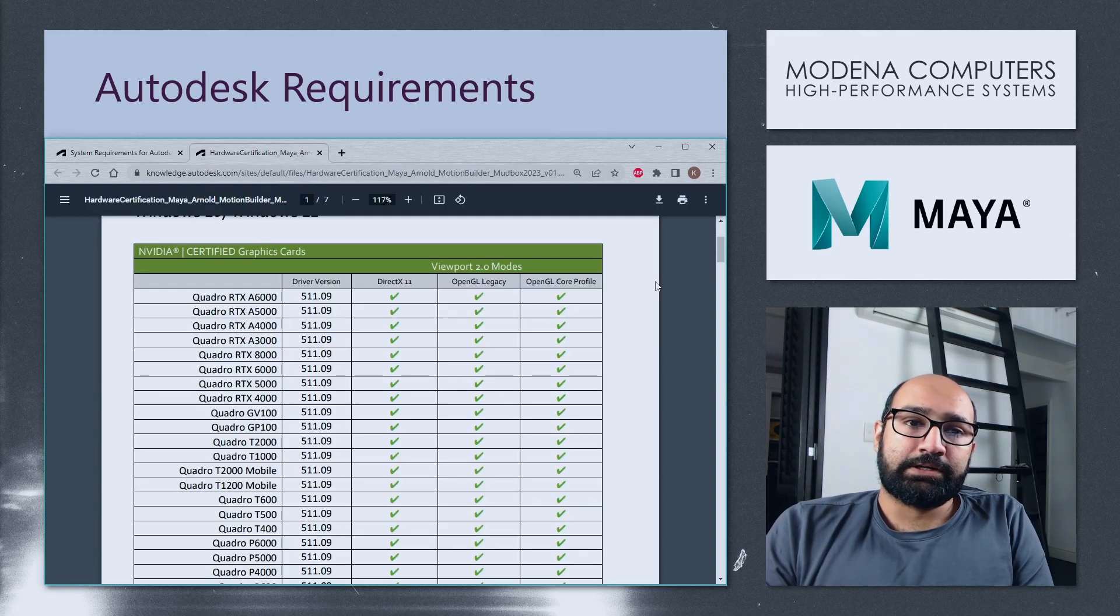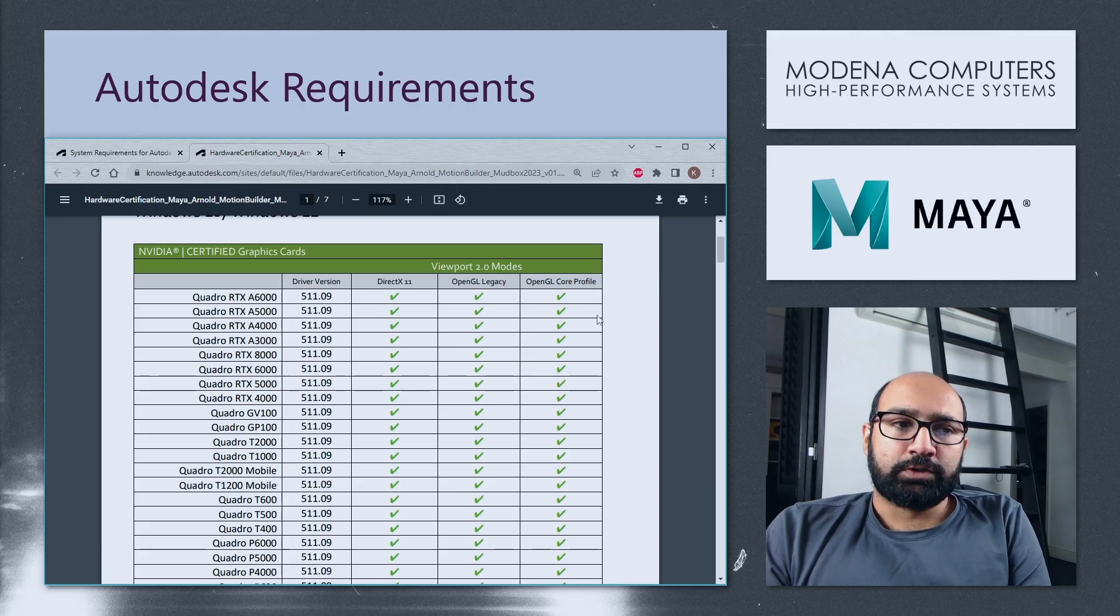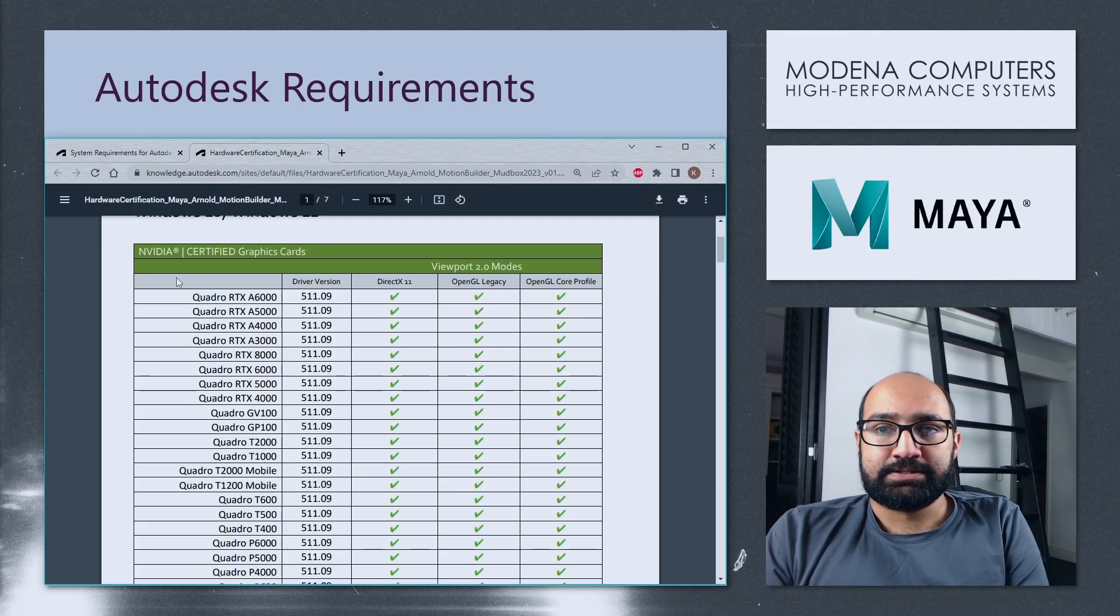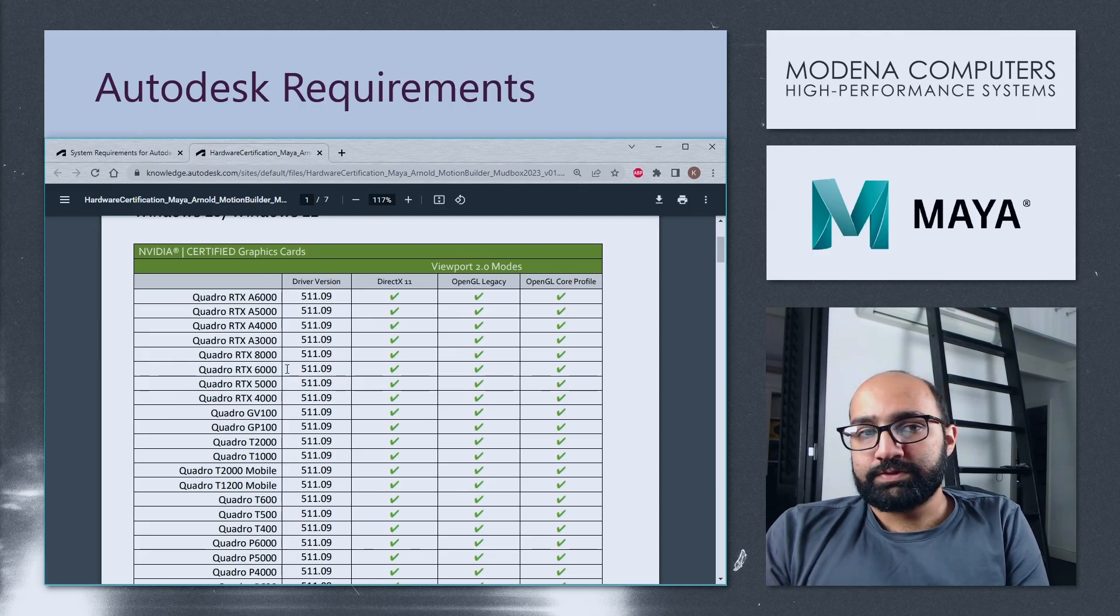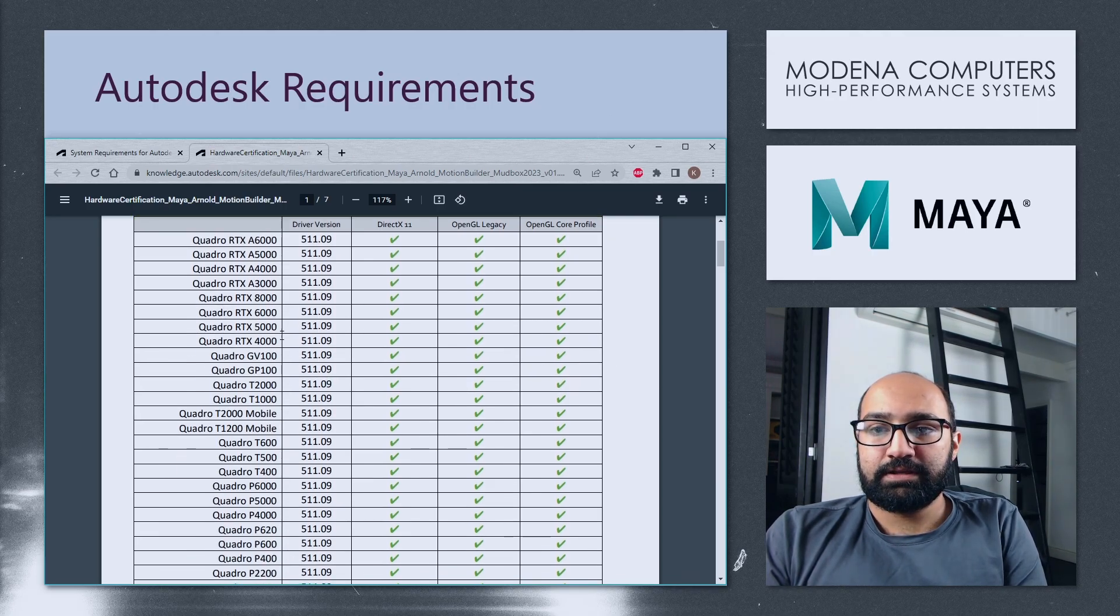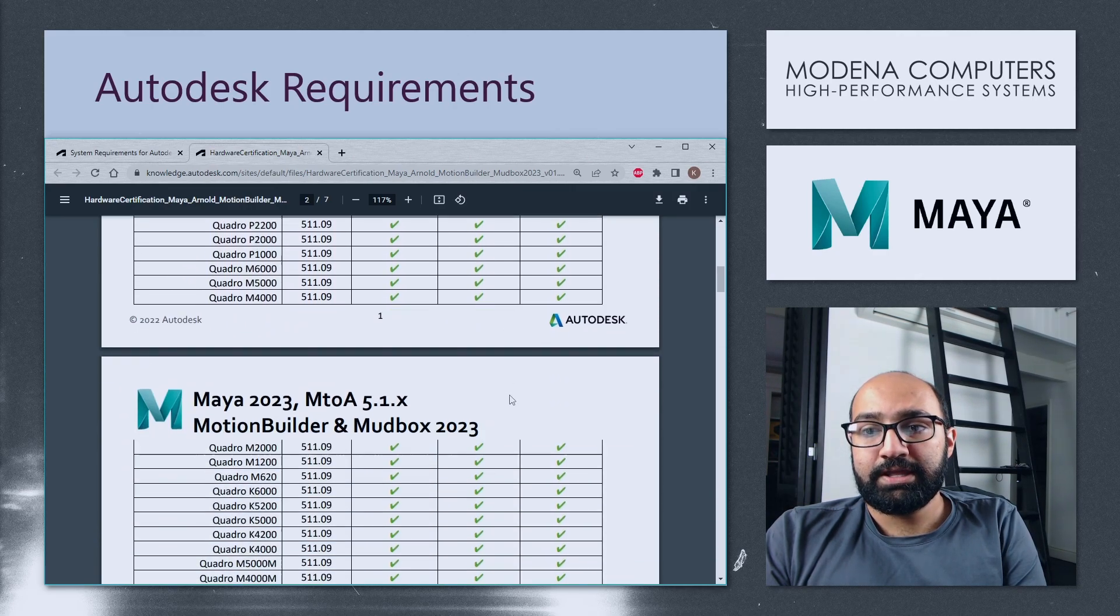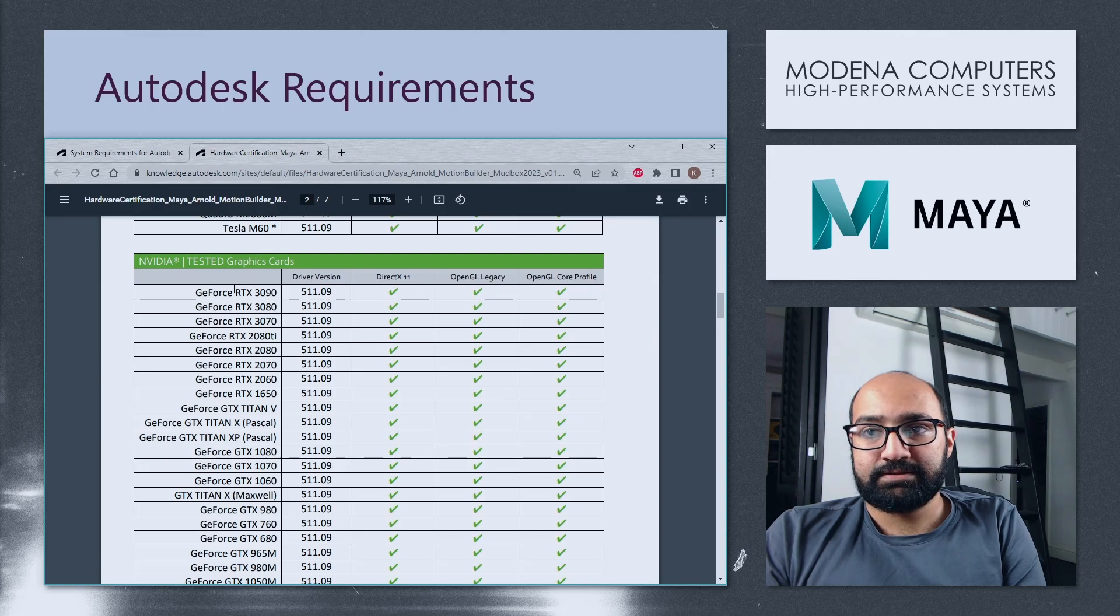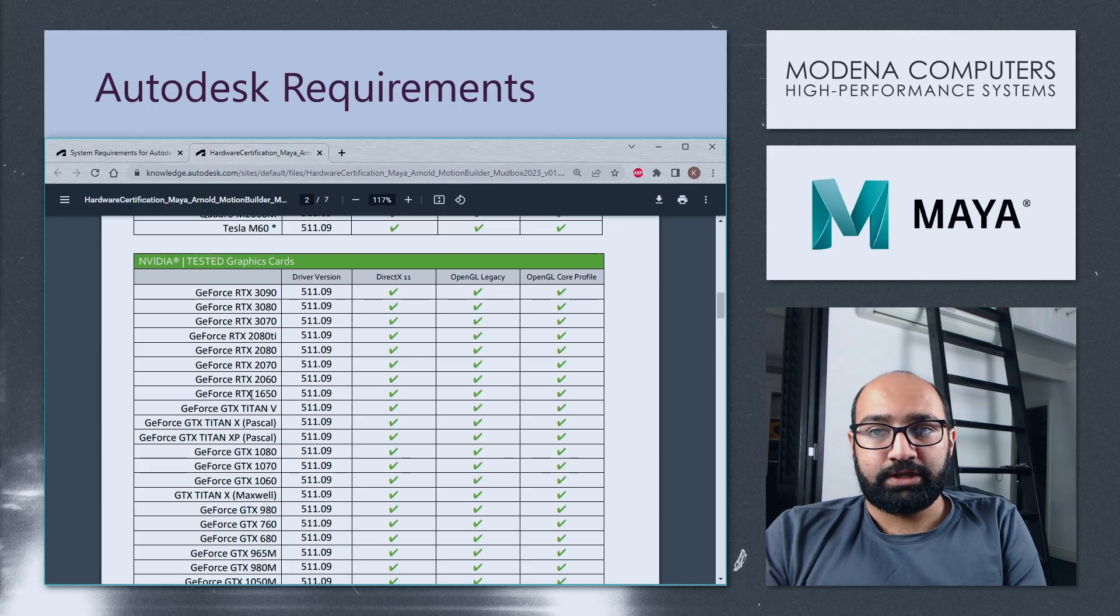We're also going to take a look at their list of supported graphics cards. You'll notice that the first ones they list are Nvidia's latest Quadro graphics cards, including the RTX A3000 to A6000. There's also some of the cards that were released last year, such as RTX 4000 to A8000. A few other Quadros. A lot of these you'll notice are Quadro, but you will also notice GeForce cards are officially supported as well. Everything from, okay, firstly,